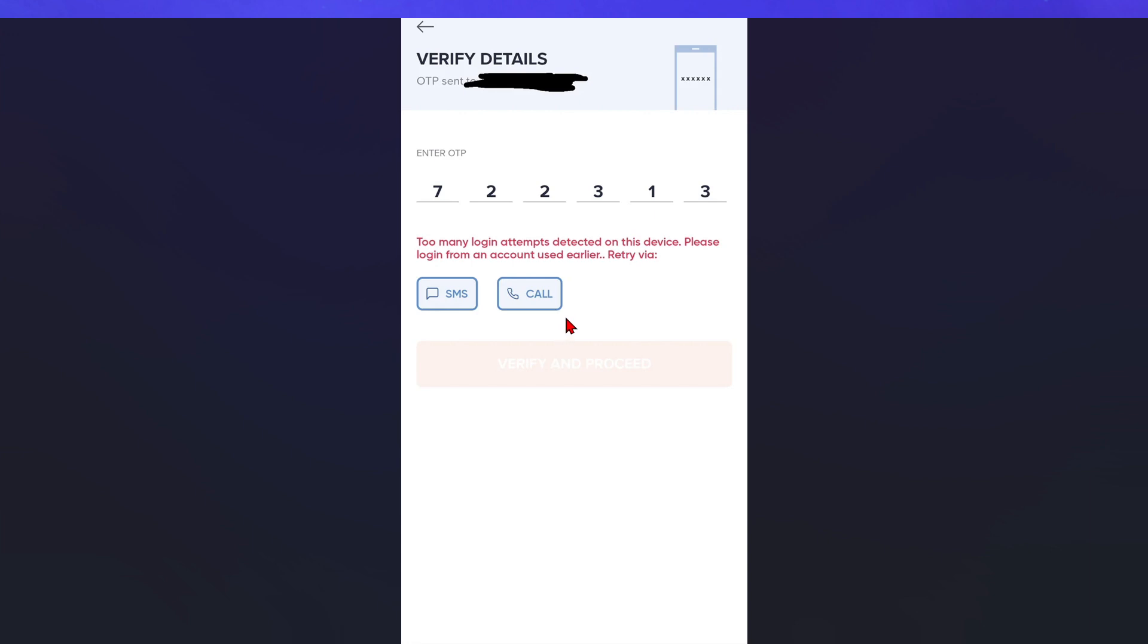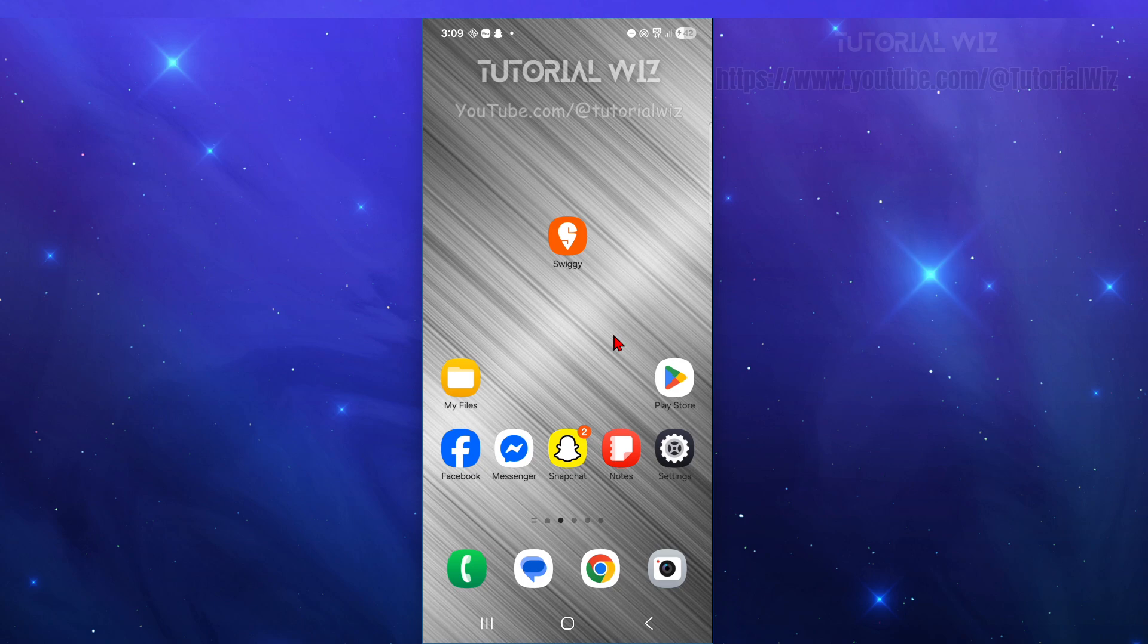Okay, so there's a couple of different ways how we can fix this. So the first and most common way to fix it is just simply wait it out. The block usually resets automatically after 10 to 30 minutes. Don't try logging in again during this period, it will restart the timer.